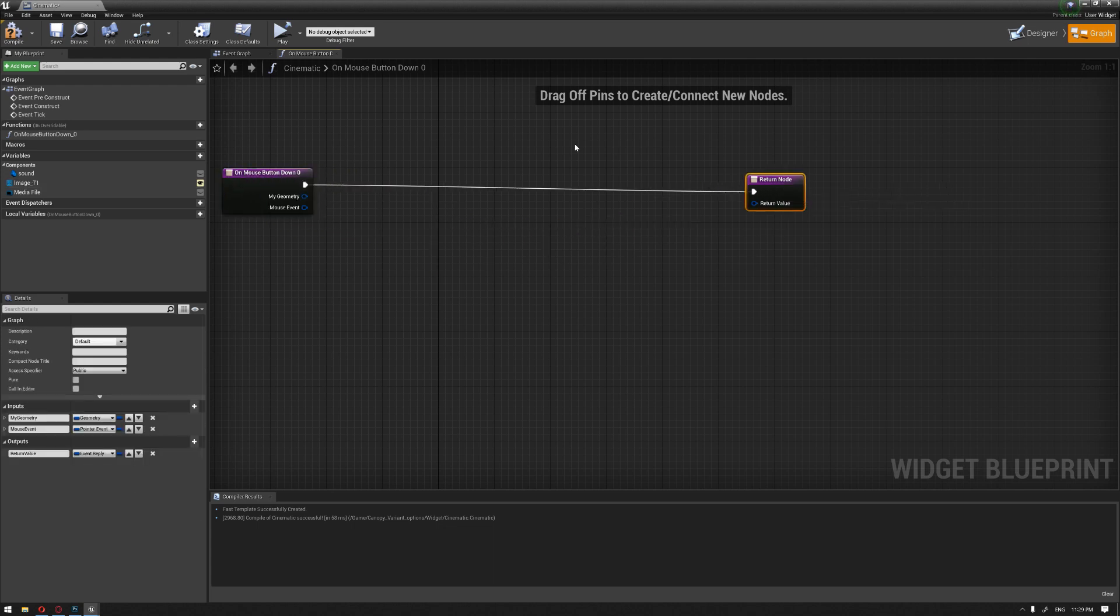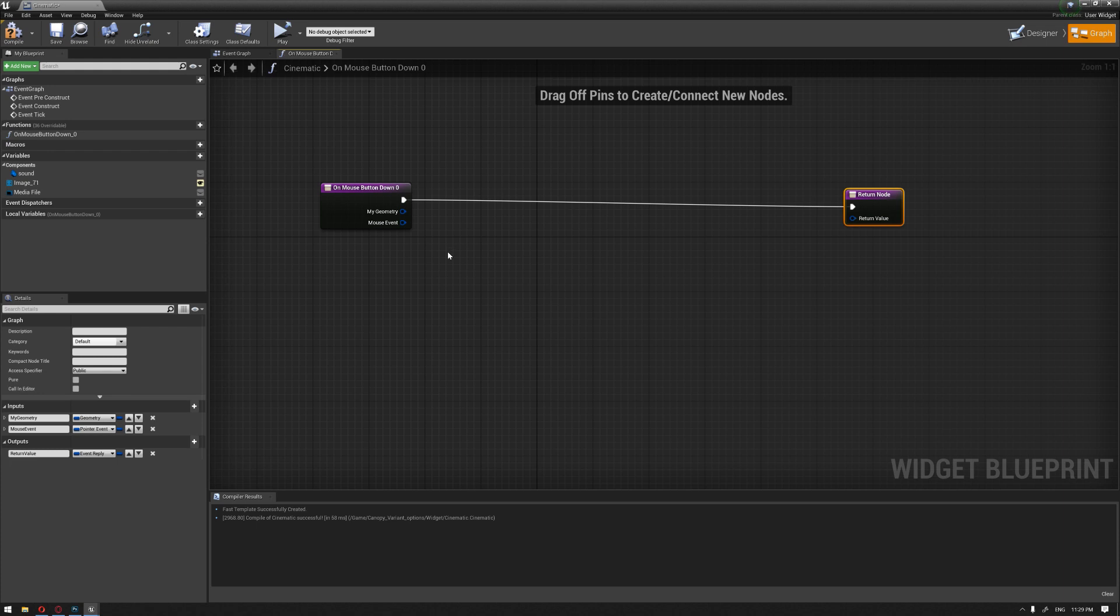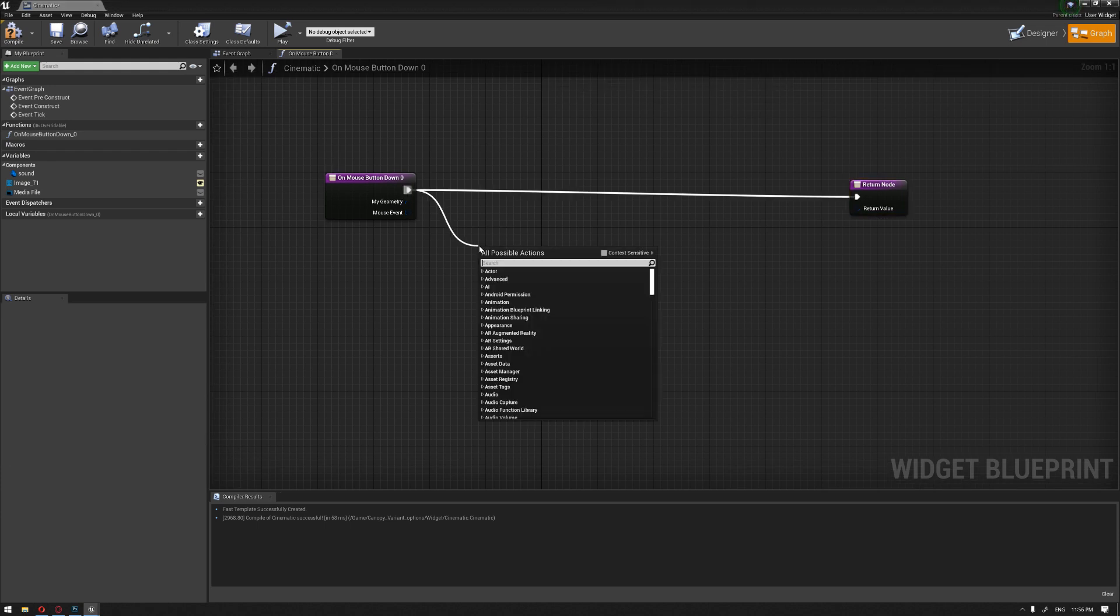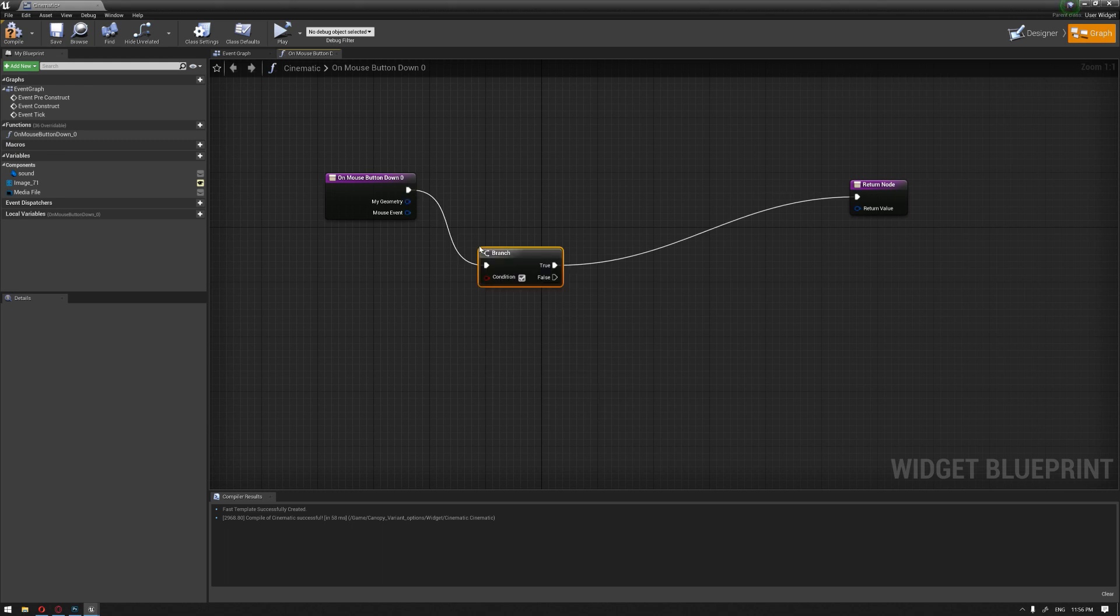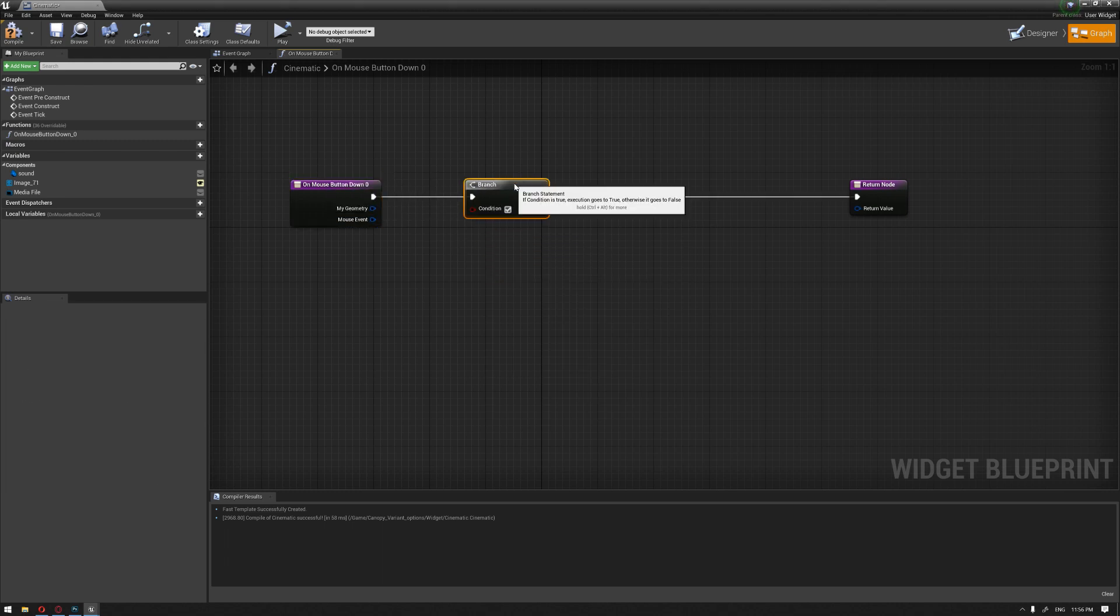We need to find that when we hit our right mouse button, we're going to go back to our previous slide. I'm going to drag node from the mouse button. That's going to be branch. This is basically to give us a true and false event.